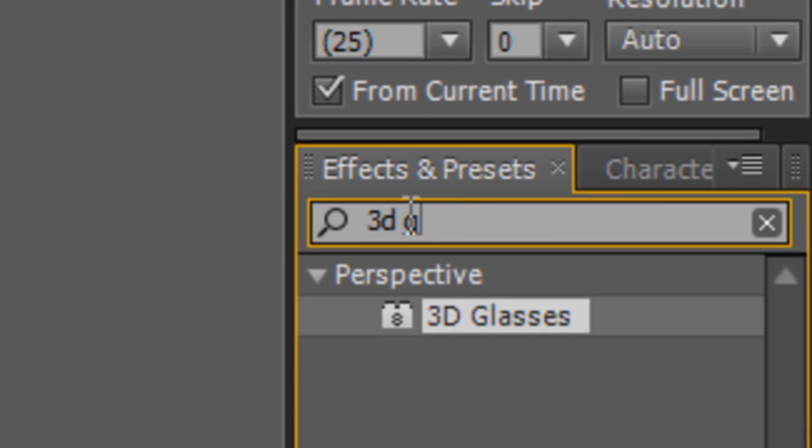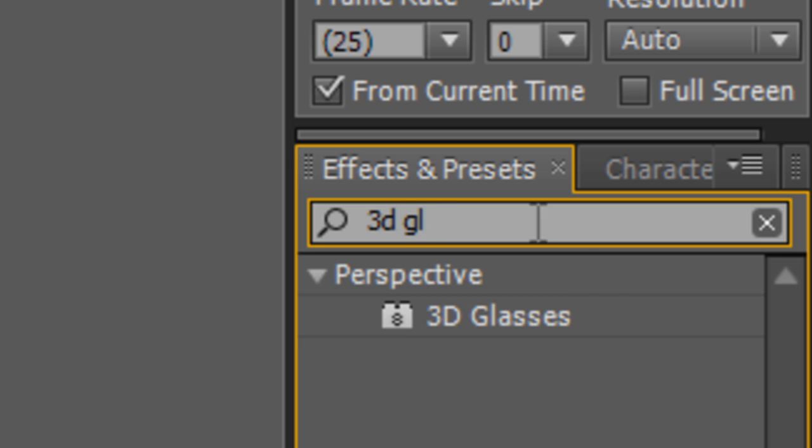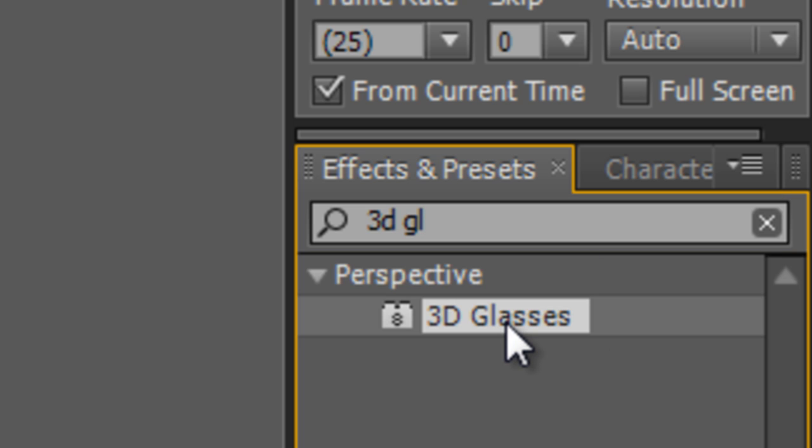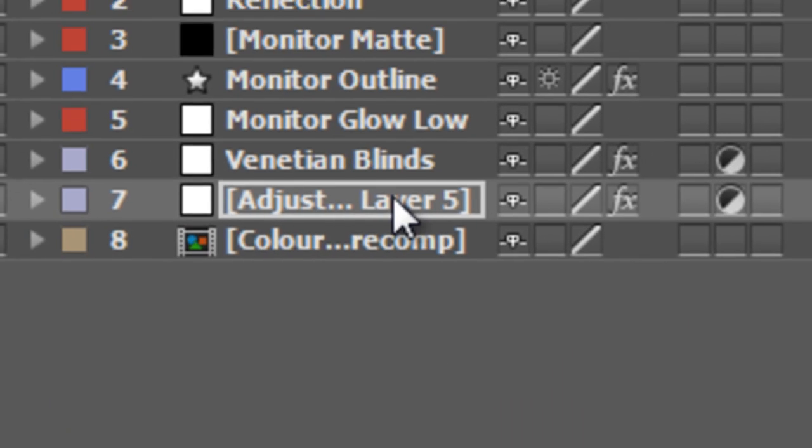Now, in your Effects and Presets panel, find the 3D Glasses effect. This is normally used for creating stereoscopic 3D from a left camera and a right camera setup, but we're going to use it for the color separation effect. Drag the 3D Glasses effect onto your adjustment layer.